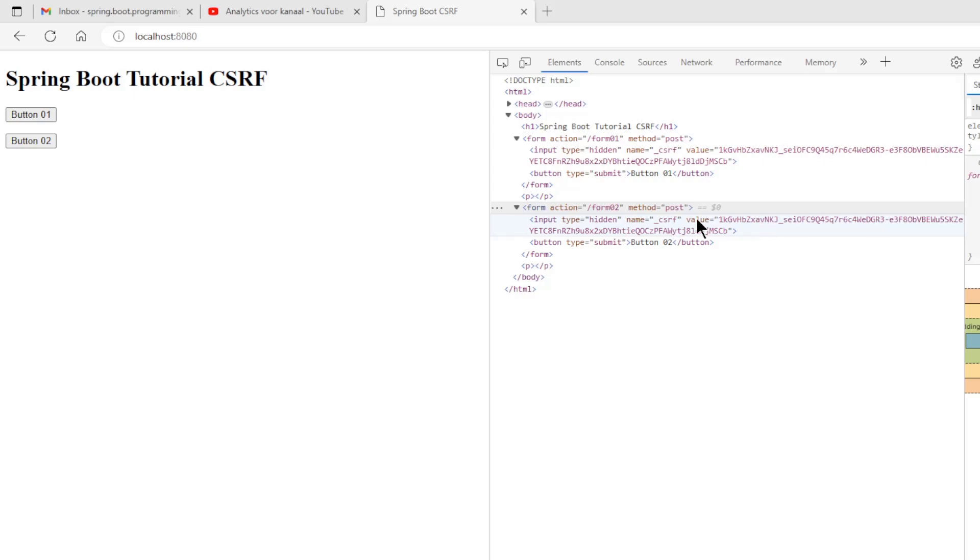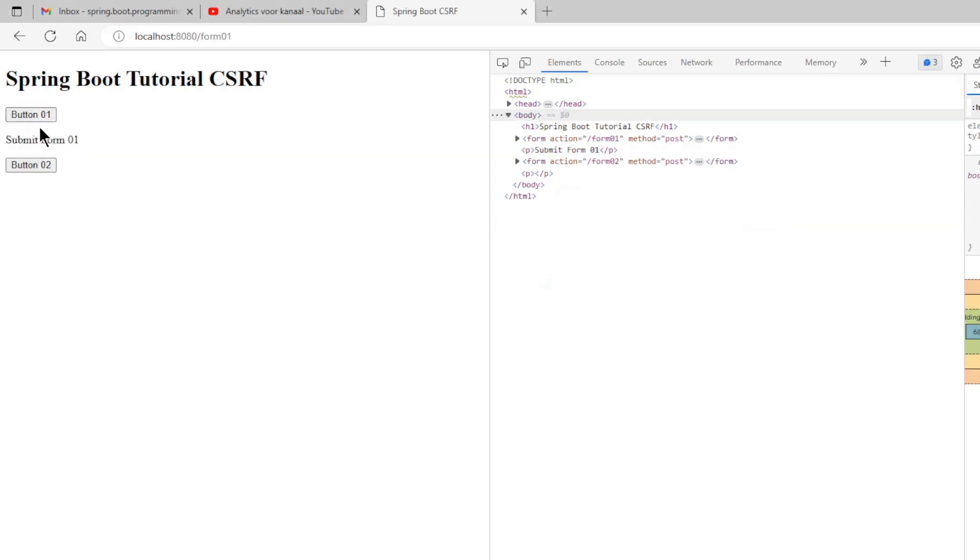If we use Button1 we get SubmitForm1. And if we use Button2 we get SubmitForm2. We can now go back to Eclipse to use CSRF with JavaScript.